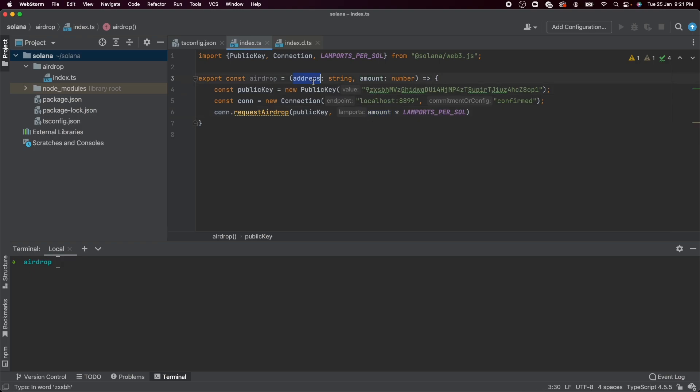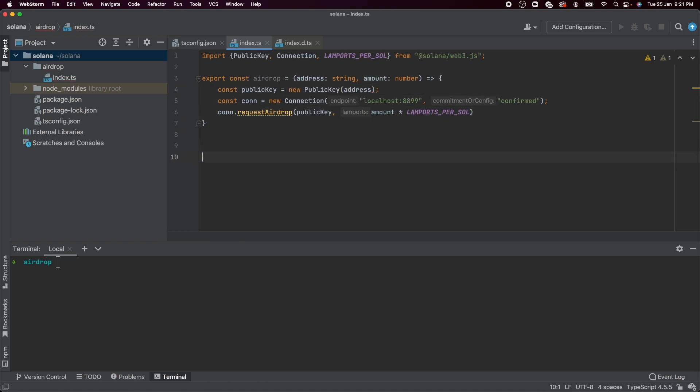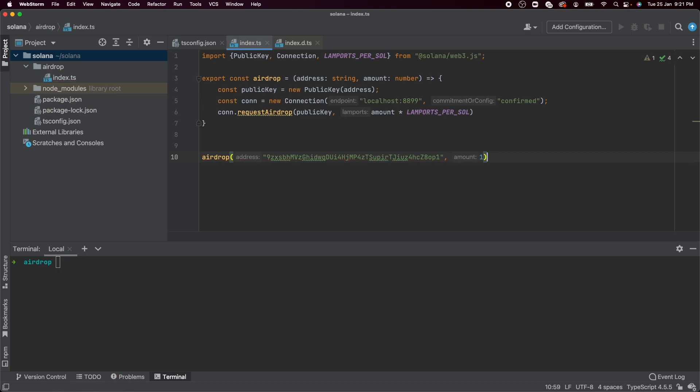Also, one thing I'm missing here is that this should be initialized with address and we actually need to call this function here, where this is the first argument. And the second argument, let's say, is just one for now.